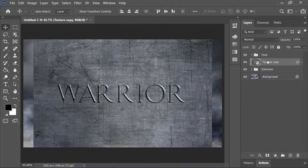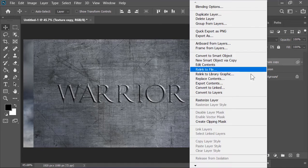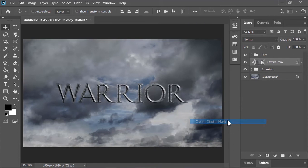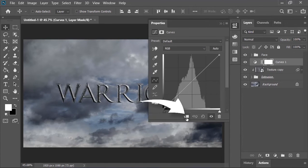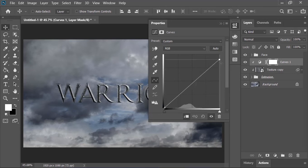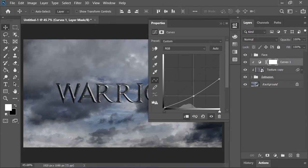Again right click on it and click on create clipping mask. Create a curves adjustment layer on top of it and click on this icon to create a clipping mask. Now it will only limit the layer beneath it. Make it darker just like this.